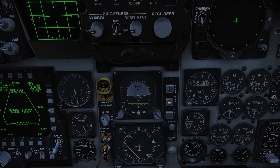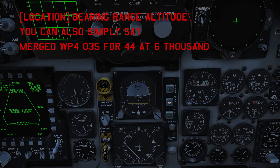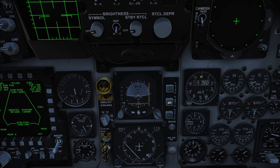Whenever you're giving your reference point, start with the reference point, then say BRA, then give your coordinates. So this would be: 'Hellraiser 3, bandit merged, waypoint 4 BRA 038 for 44 at 6,000 or 7,000.' That lets me know that once I'm at waypoint 4, I know how to turn and intercept you. You keep making call-outs as your position changes. Bullseye BRA is the most common one you'll hear on a multiplayer server — bullseye BRA means you are starting from the bull.